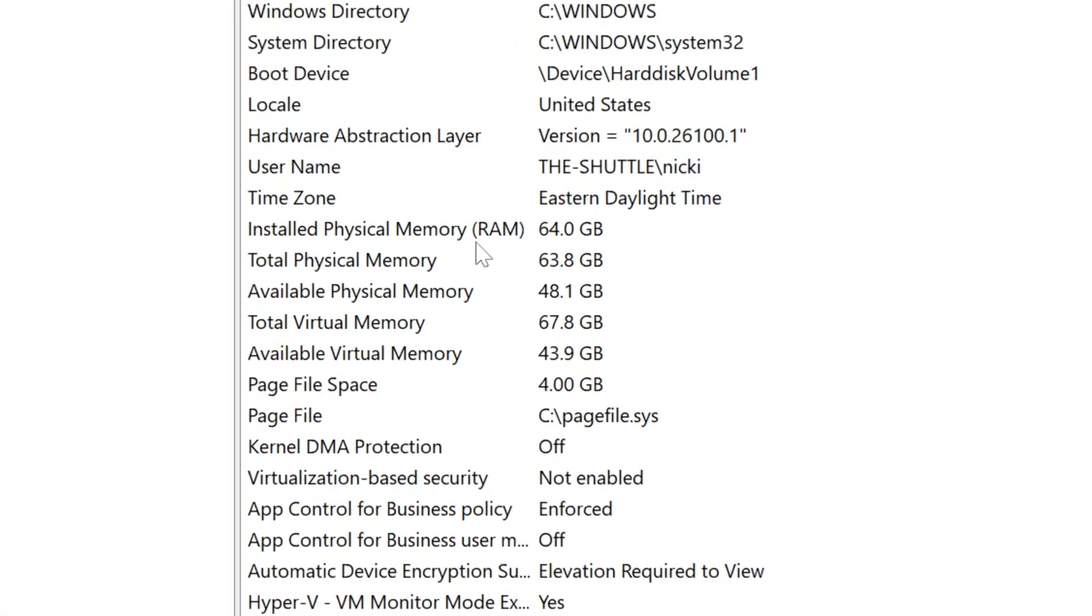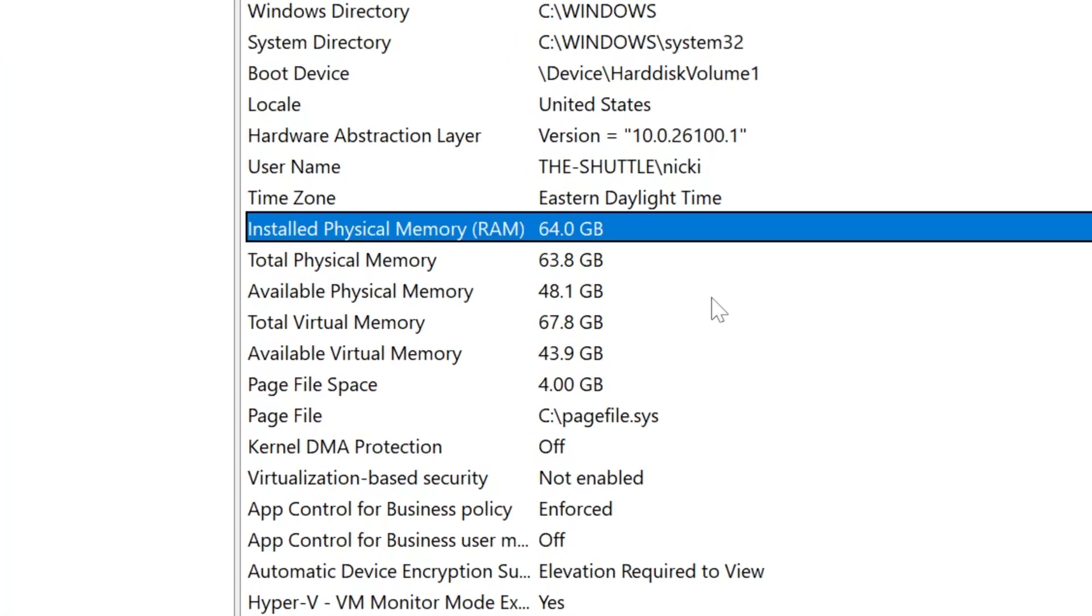In here, you'll be able to see your installed physical memory RAM. That's how much RAM your computer has. In my case, I have 64 gigabytes. You may have 16, 32, or 8 gigabytes of RAM. It just all depends on the kind of configuration your computer has when it comes to RAM.